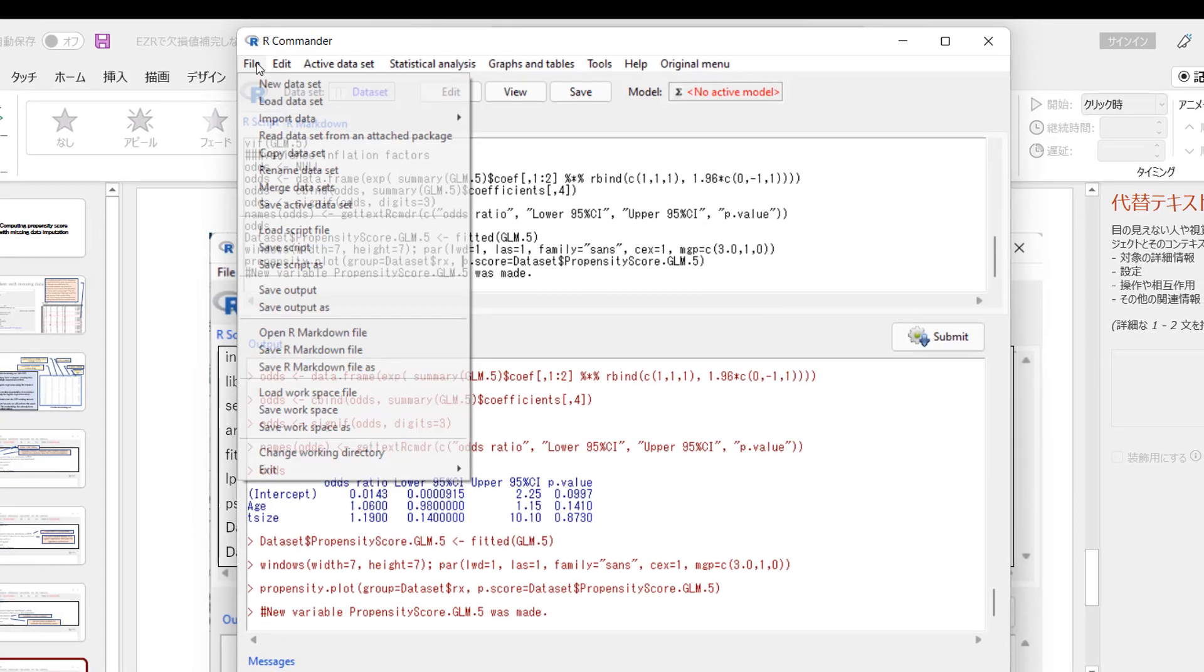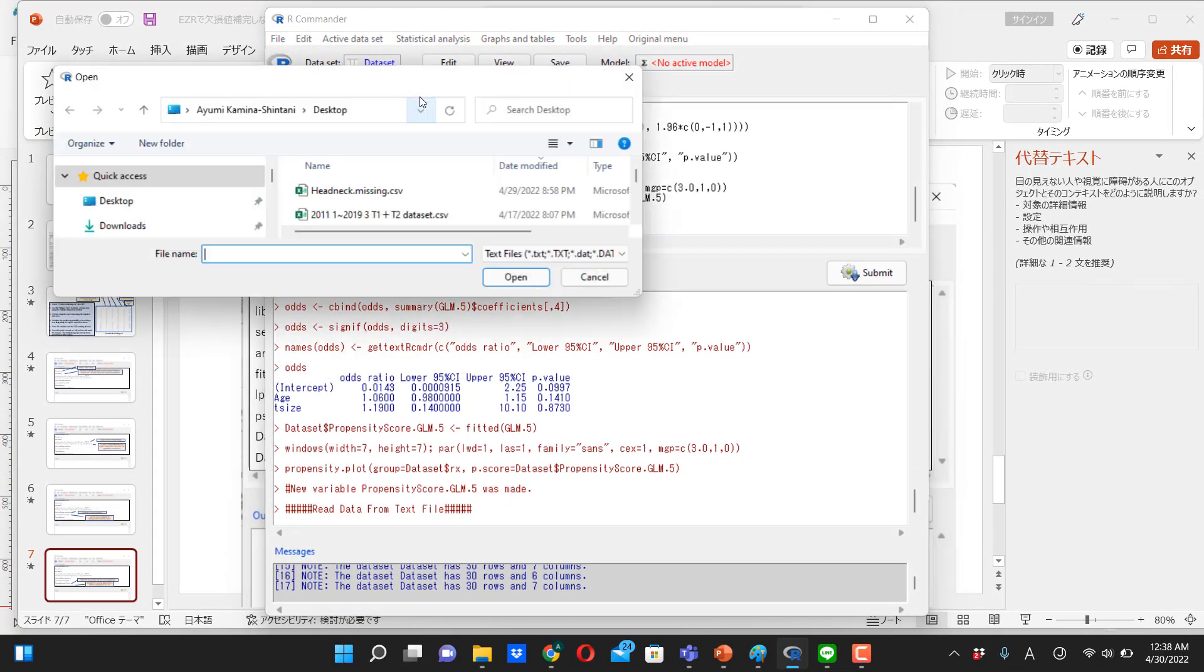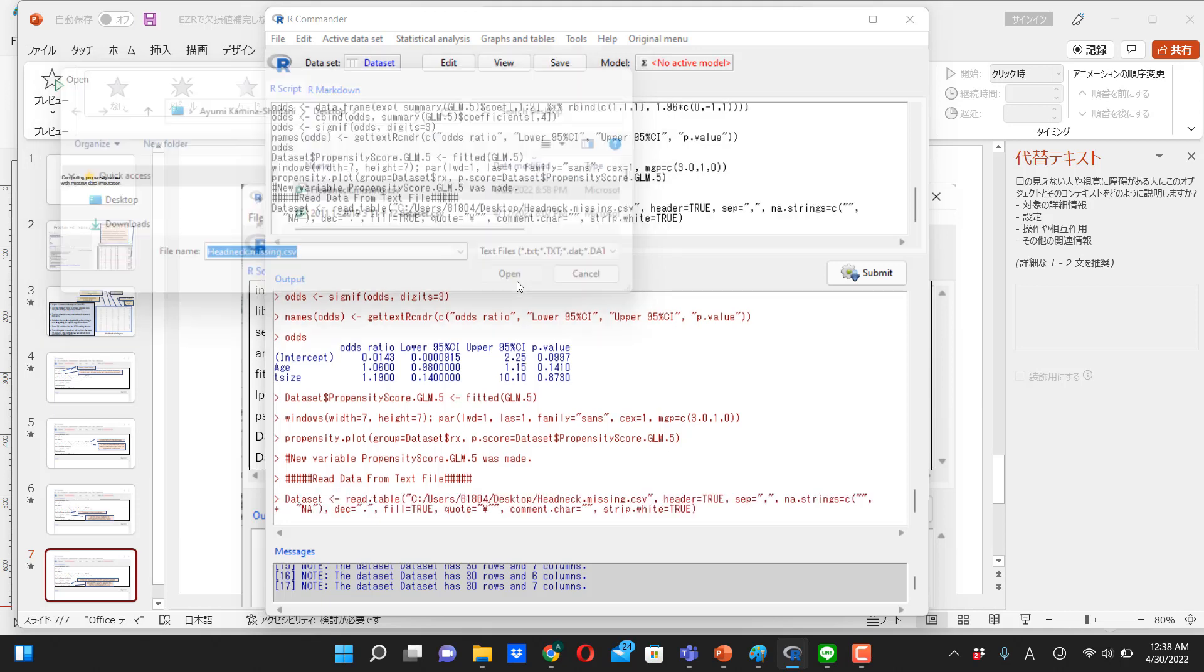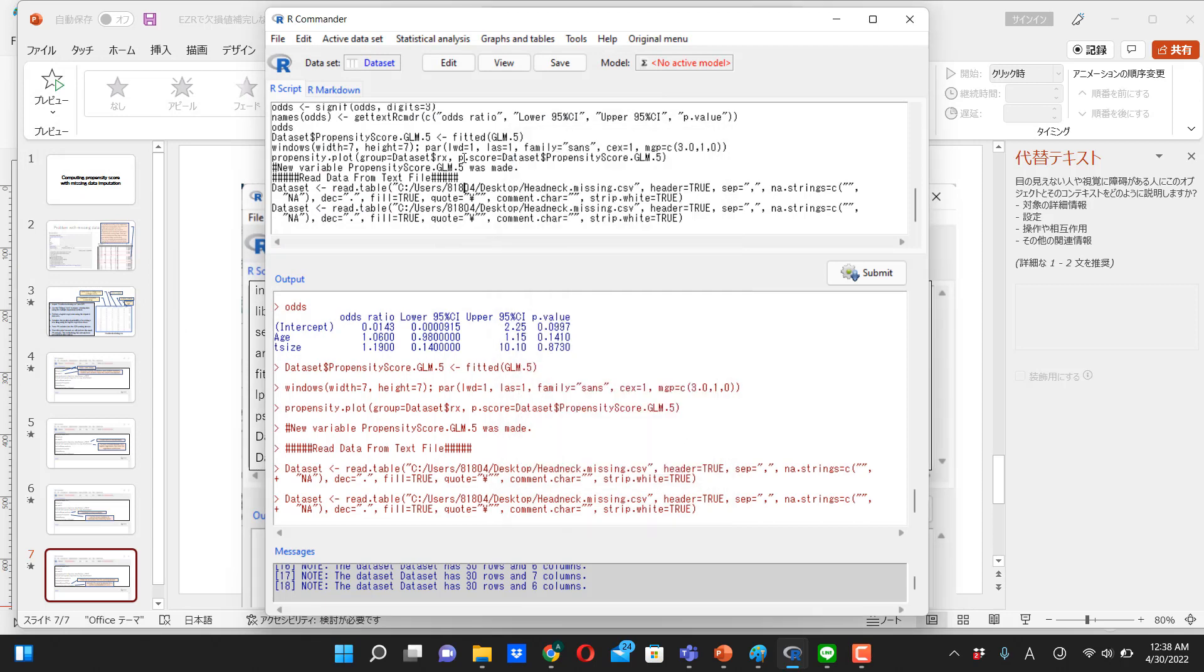So first, we have to go to import data, and click head and neck, head, neck, missing.csv. Okay. And here is the dataset. So, first, let's ignore missing, and then let's go ahead to do regular way of computing propensity score.